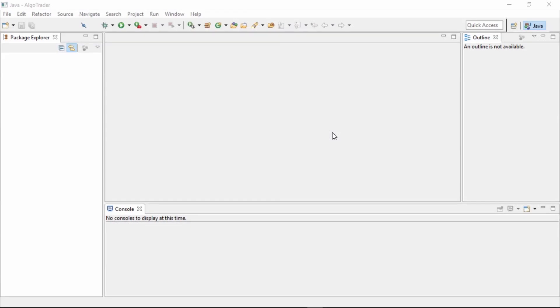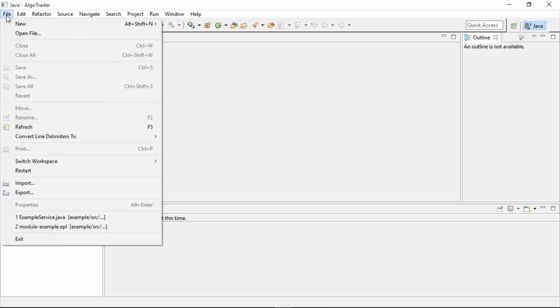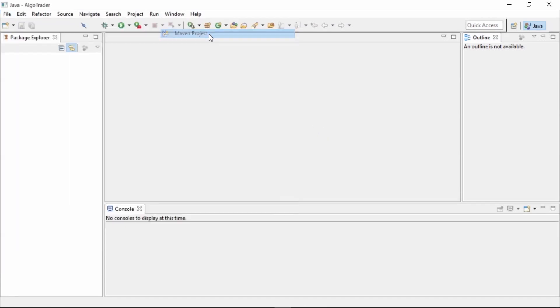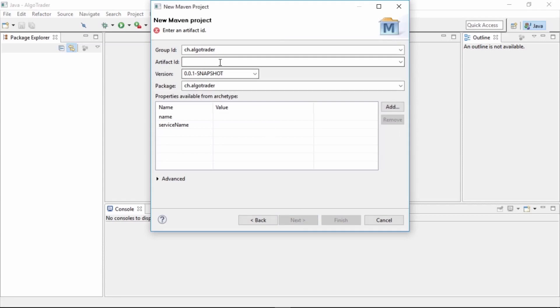This is the Algotrader development environment, where you'll spend most of your time when creating trading strategies. First, we'll create a new trading strategy using the wizard. We add details like name and version.